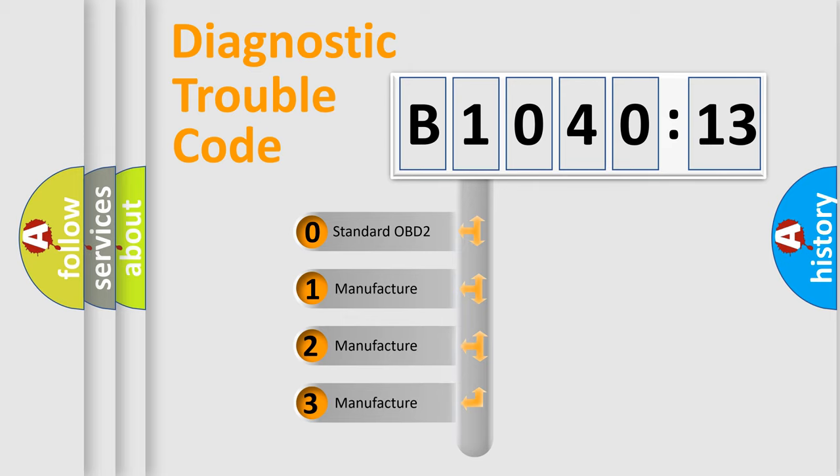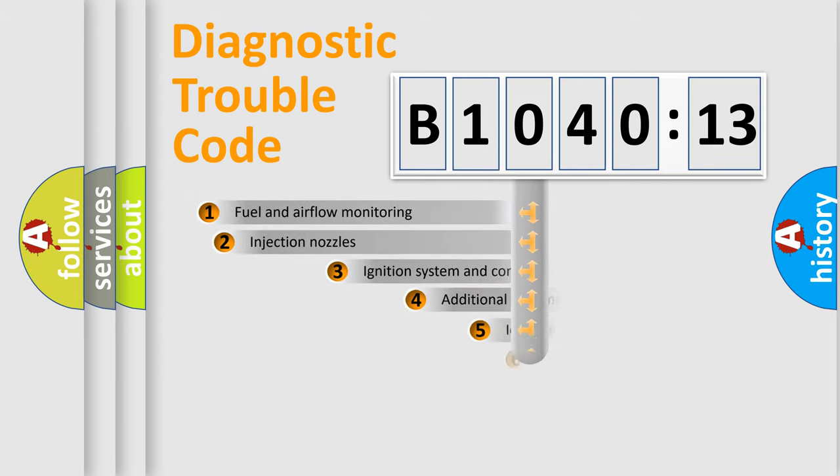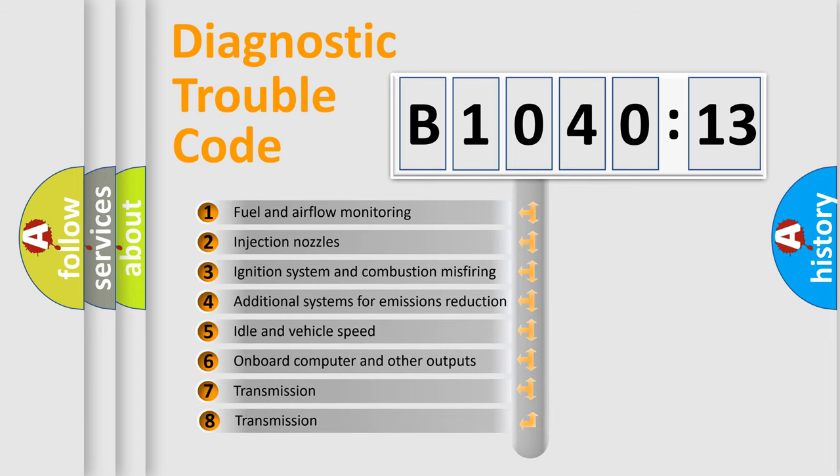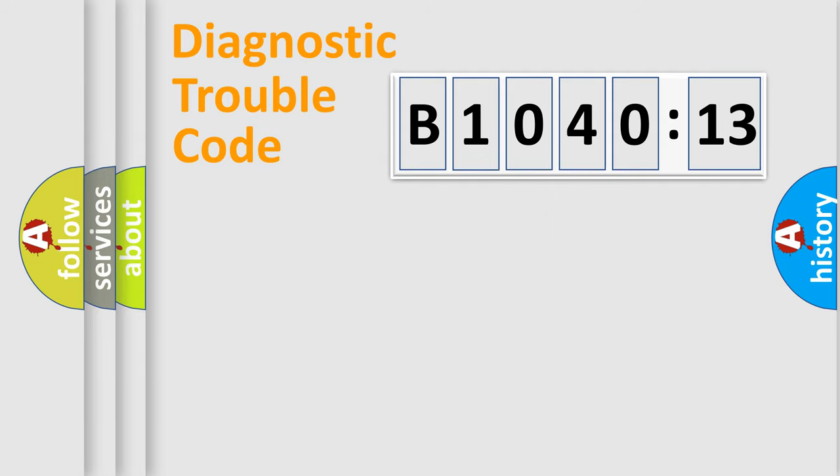If the second character is expressed as zero, it is a standardized error. In the case of numbers 1, 2, or 3, it is a more prestigious expression of the car-specific error. The third character specifies a subset of errors. The distribution shown is valid only for the standardized DTC code.